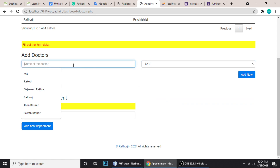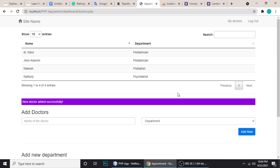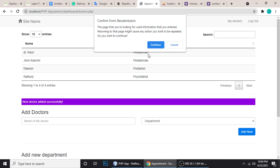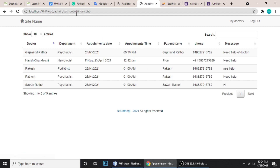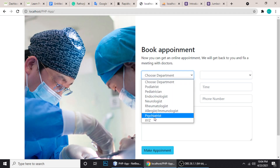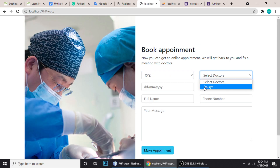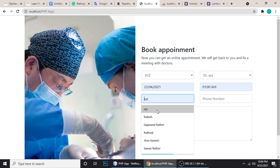When you add a doctor to the XYZ department — Dr. XYZ — and click Add, it's added successfully. When you refresh you can see Doctor XYZ under the XYZ department. When you go to the booking page and choose XYZ, Doctor XYZ appears and you can choose a date.